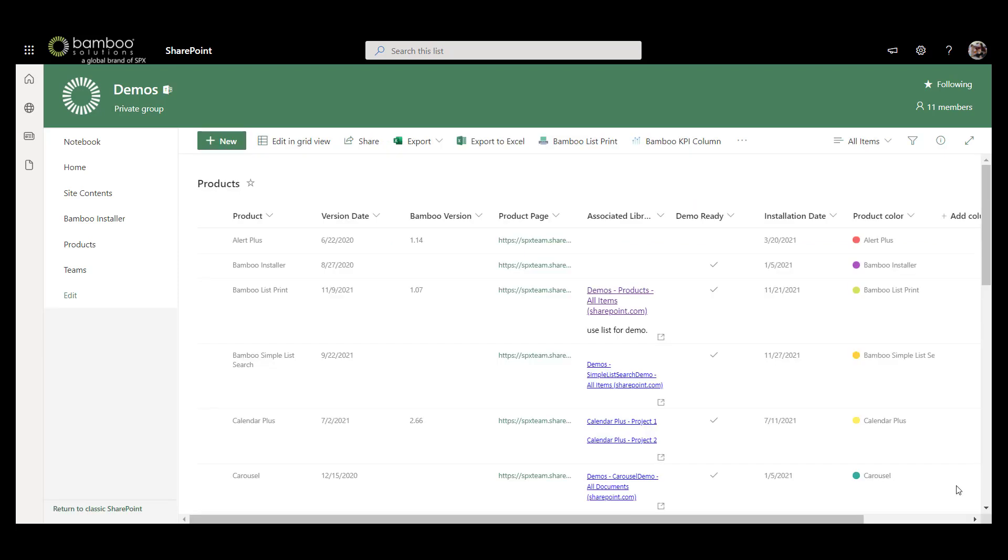Once you have added List Print to your tenant, you will start to see this icon at the top of your lists and libraries, Classic or Modern or both, depending on which option you selected.